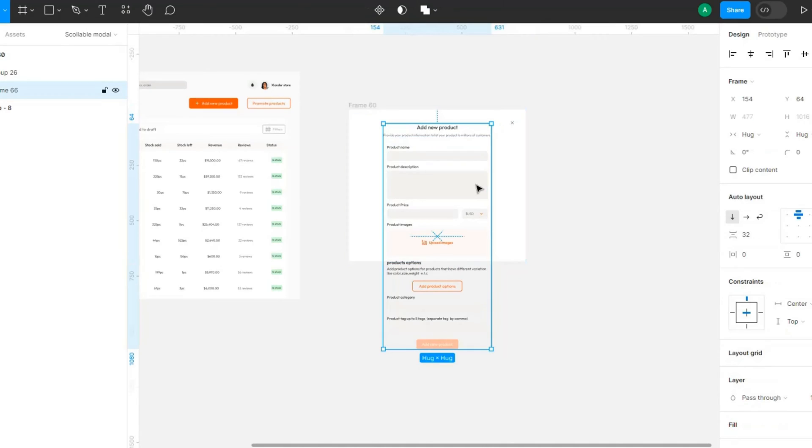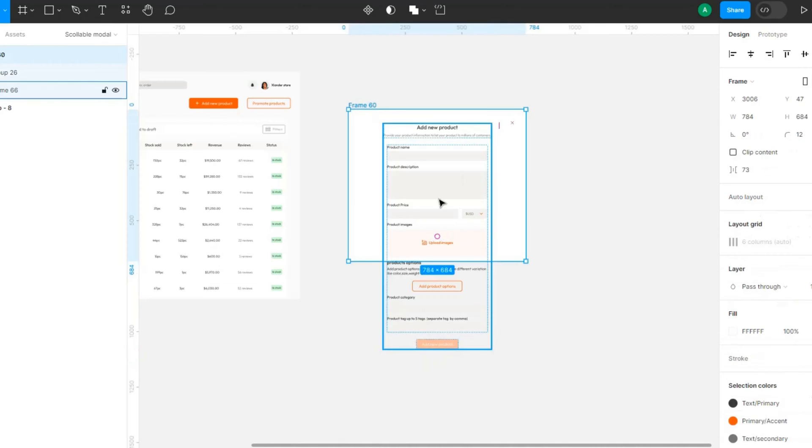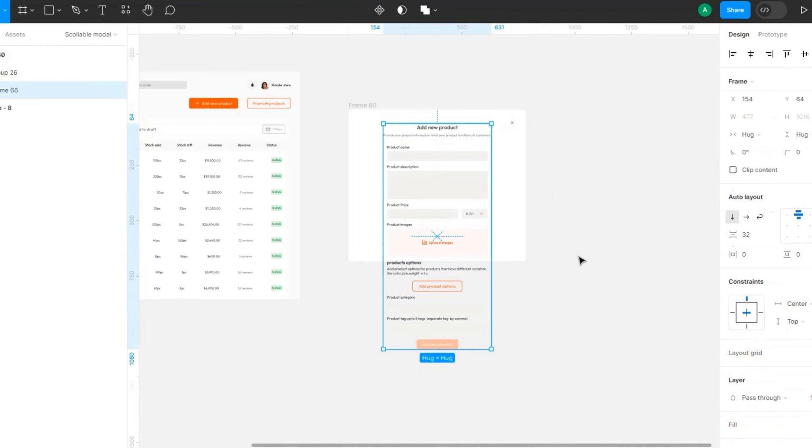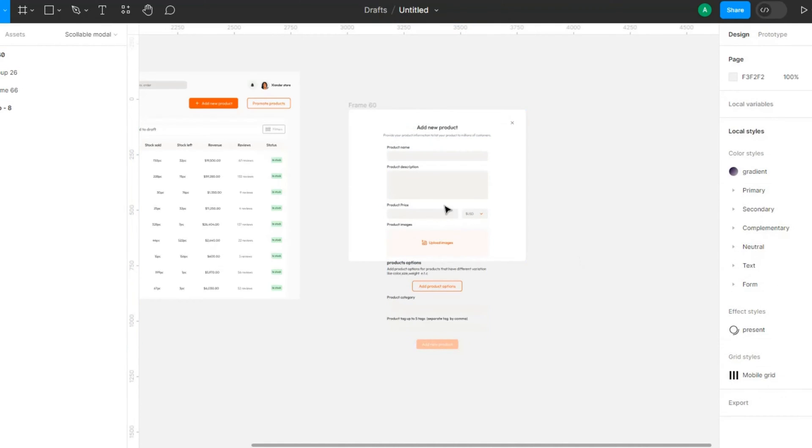We have a modal and the content actually overflows beyond the length of our modal. And we want these particular elements to be scrollable.